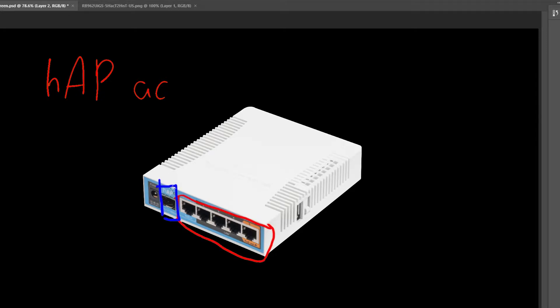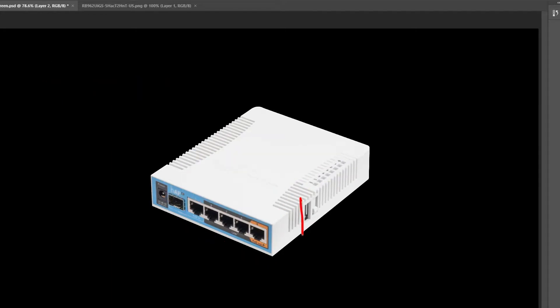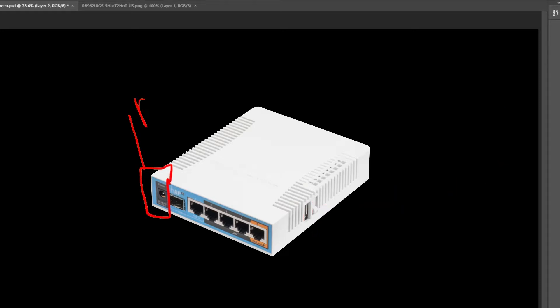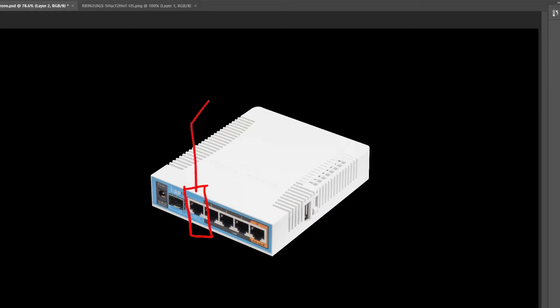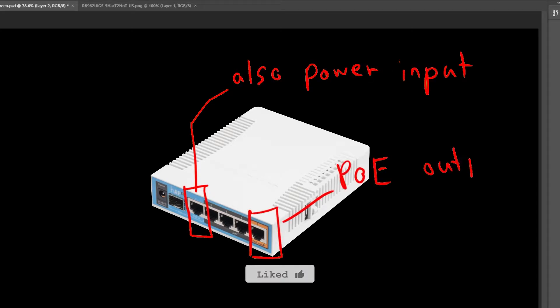We also have a USB port on it for attaching extra storage or a 4G modem. It can be powered using a dedicated power port or passive PoE and it has passive PoE output on the last port to power other router board devices.